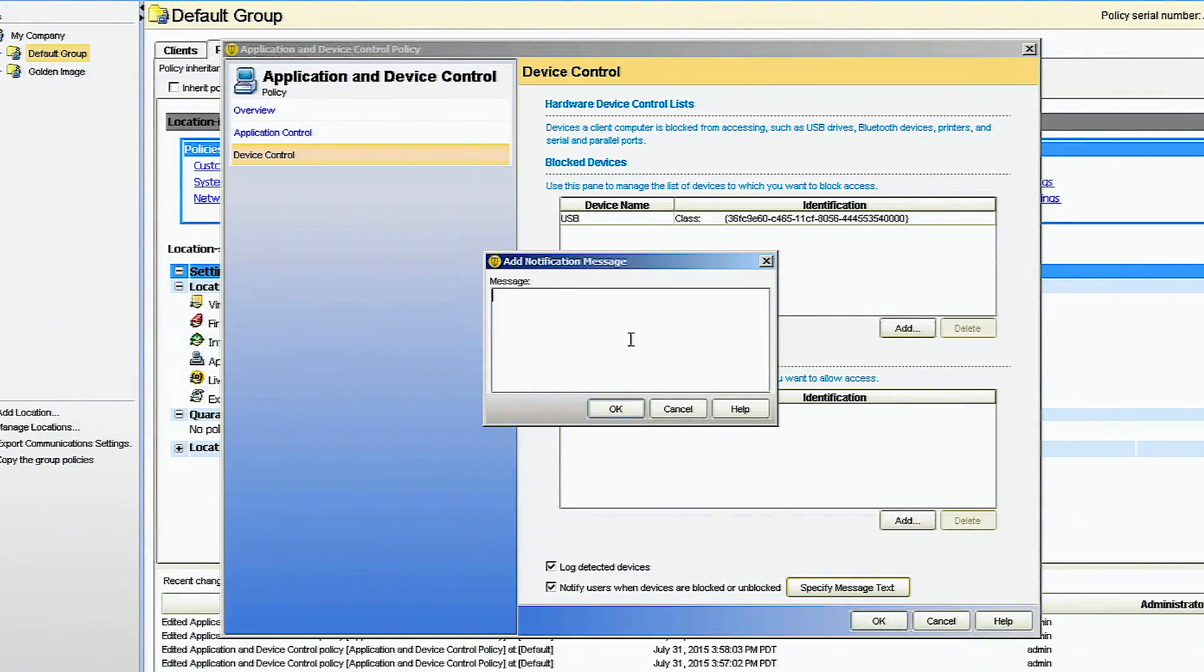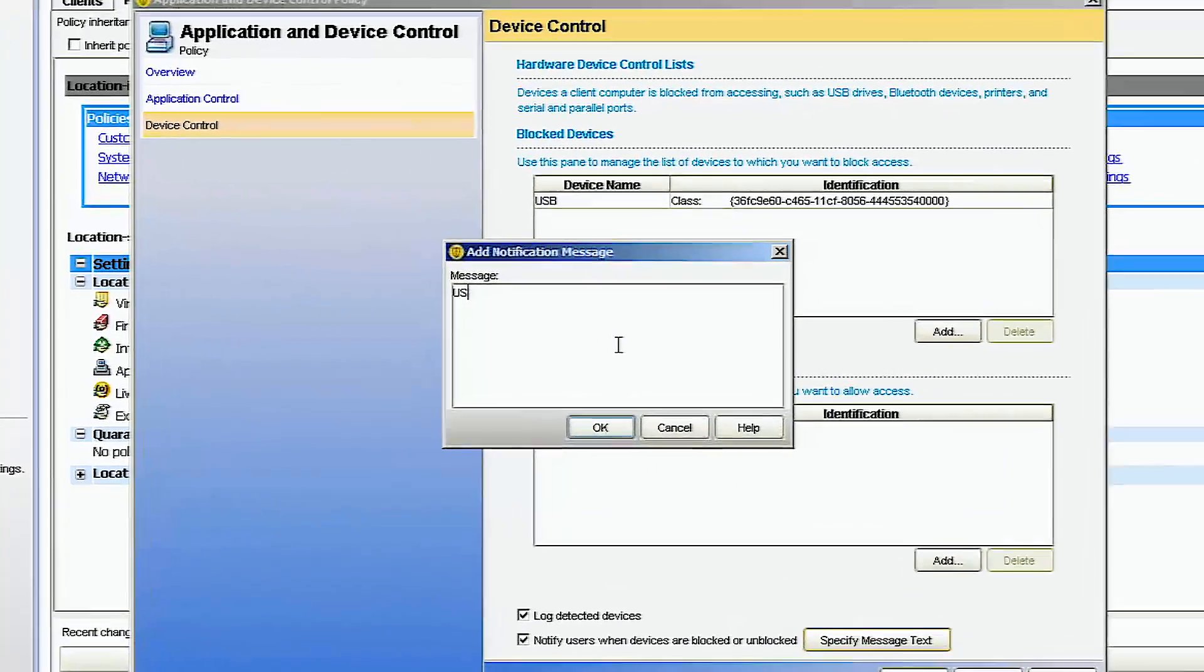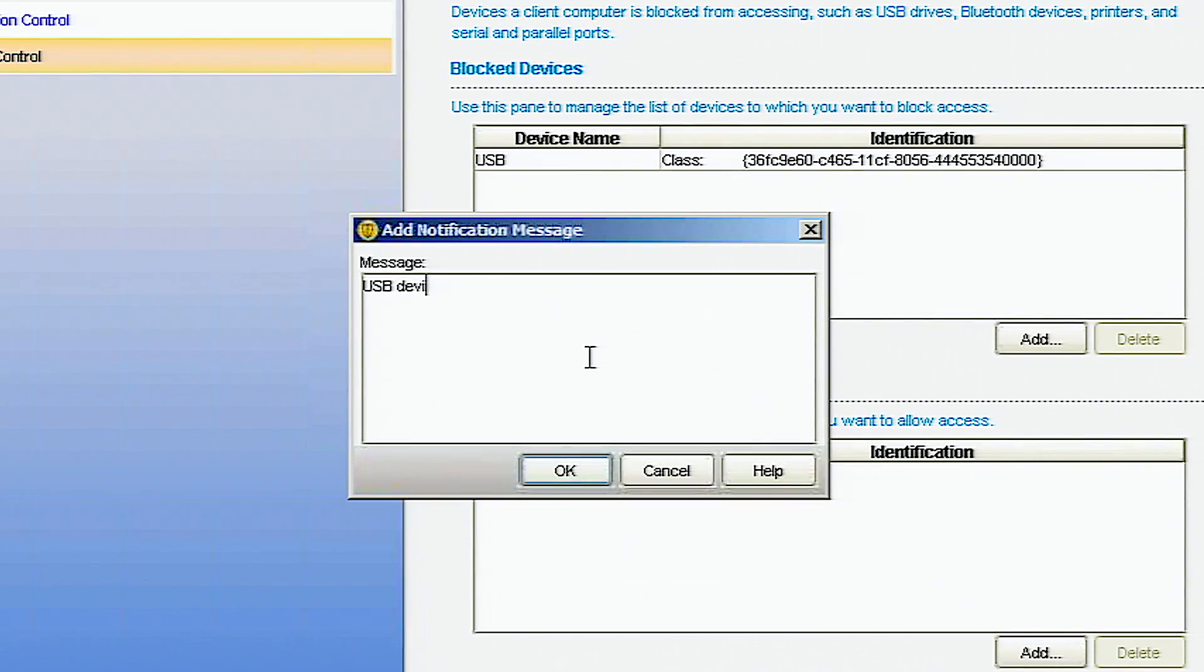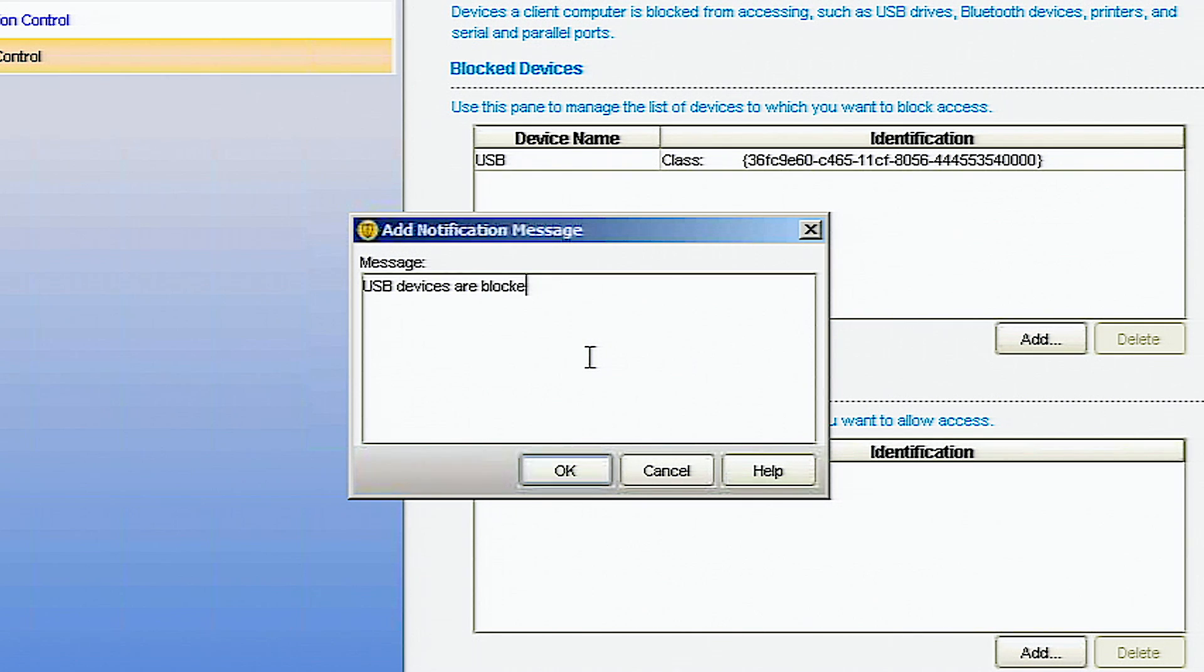You can add a myriad of device control policies to customize your security, including the ability to add devices by device ID or class ID to only authorize specific types of devices at the endpoint.